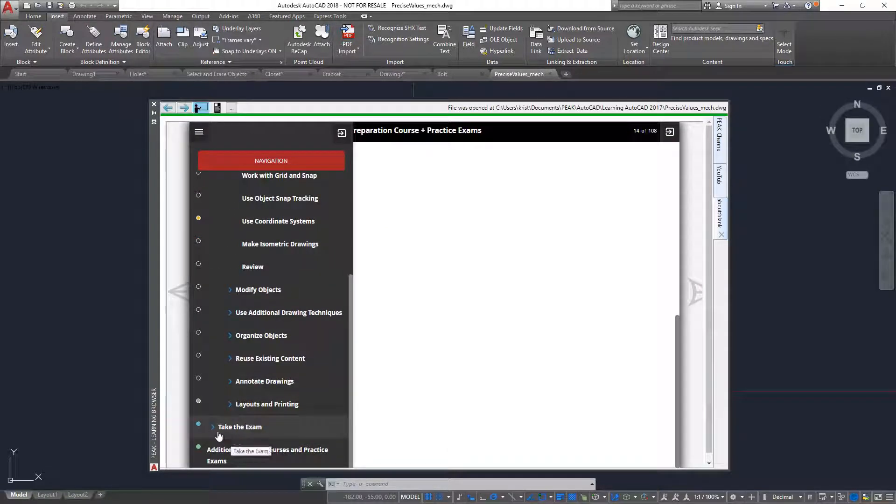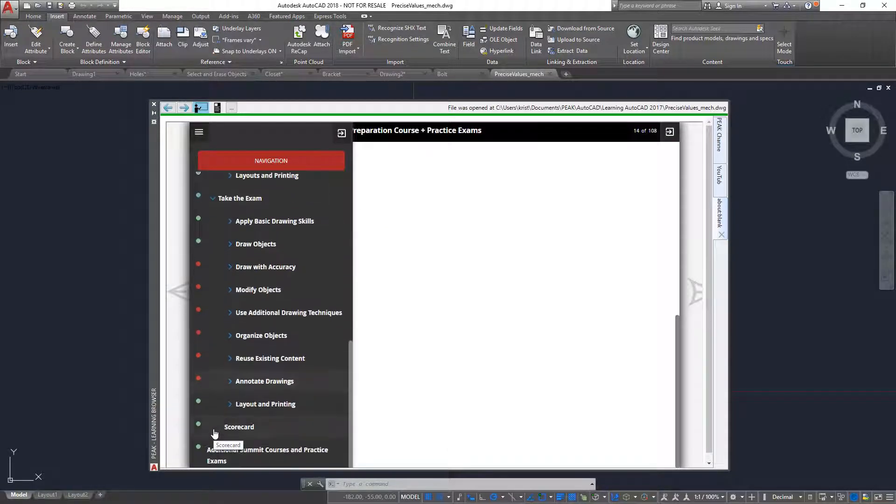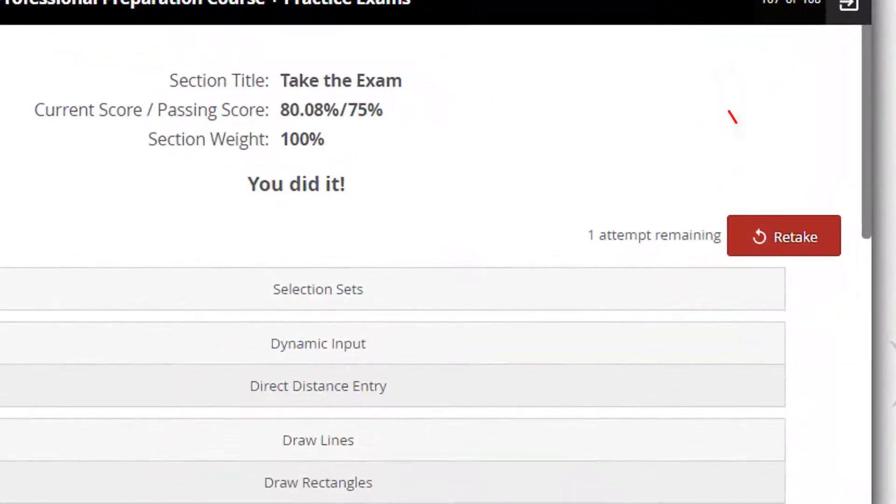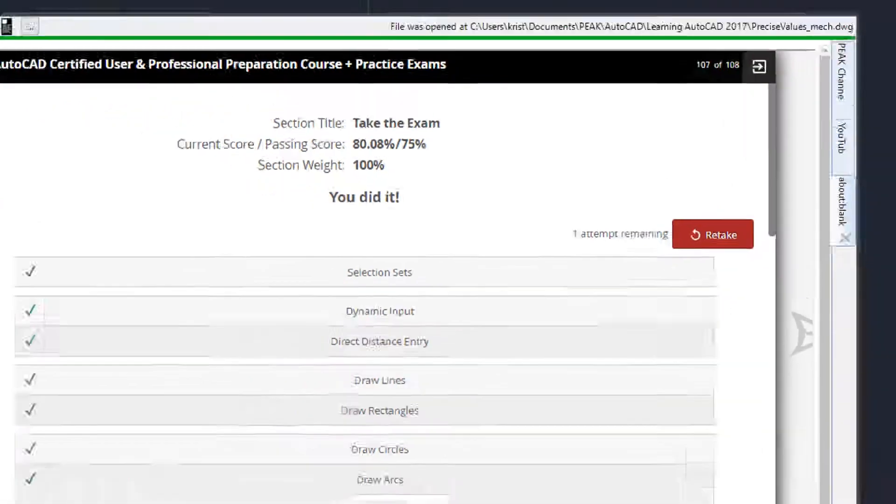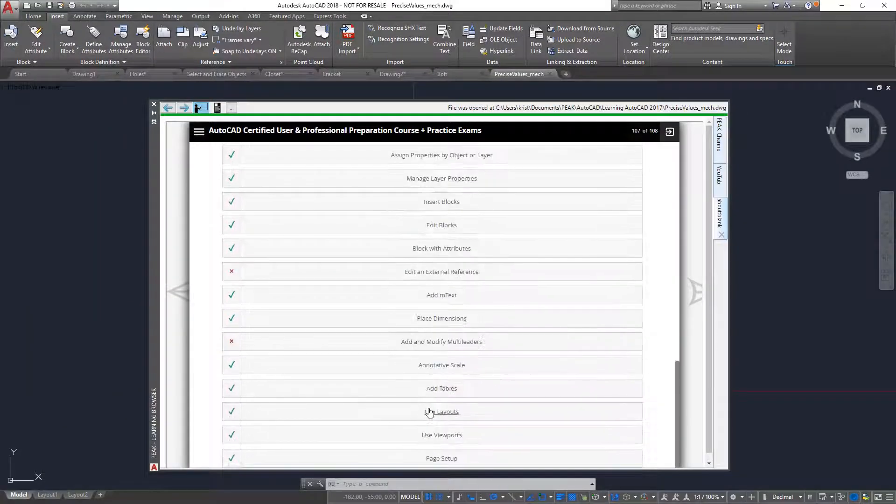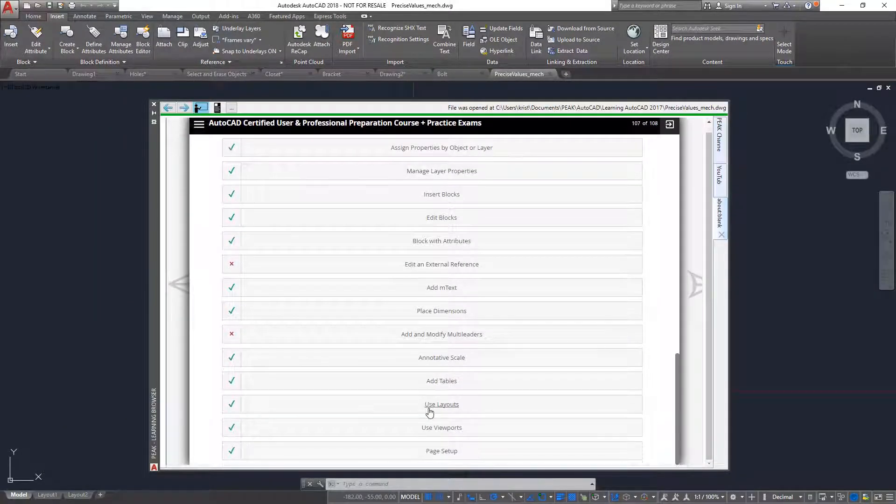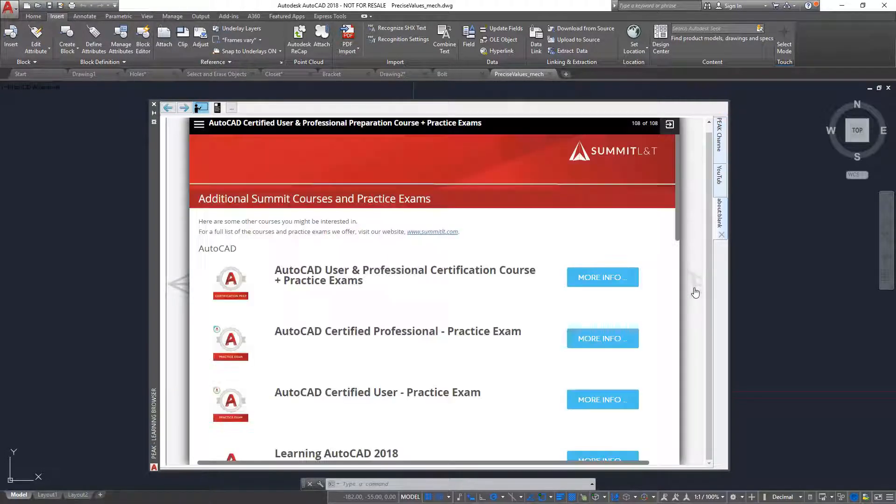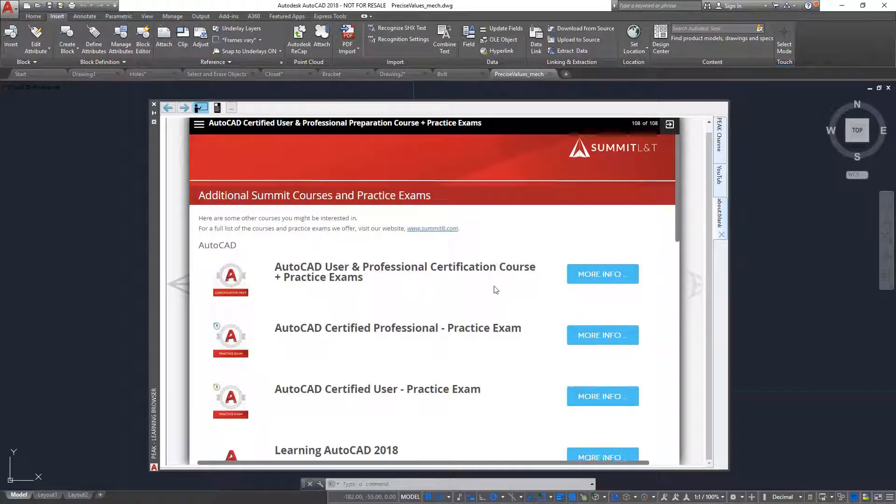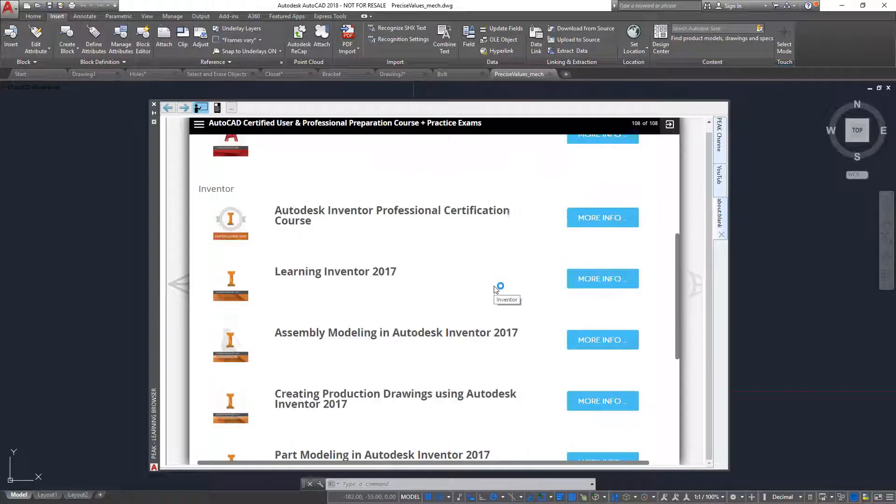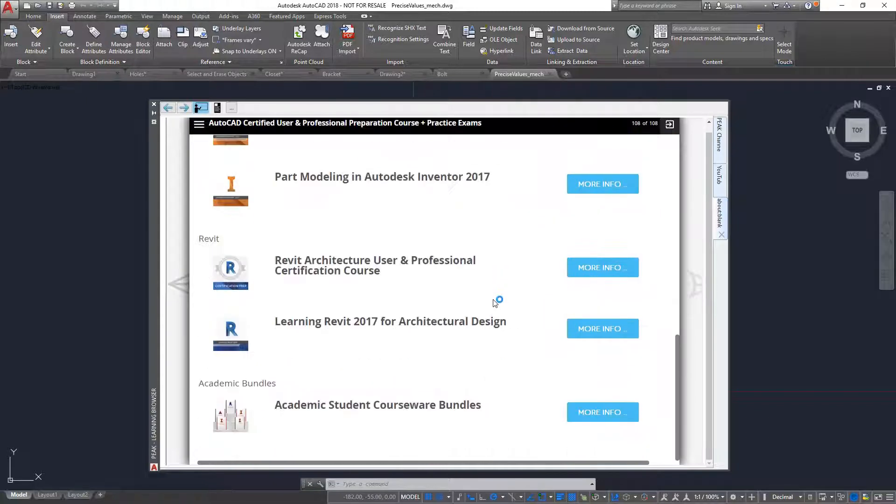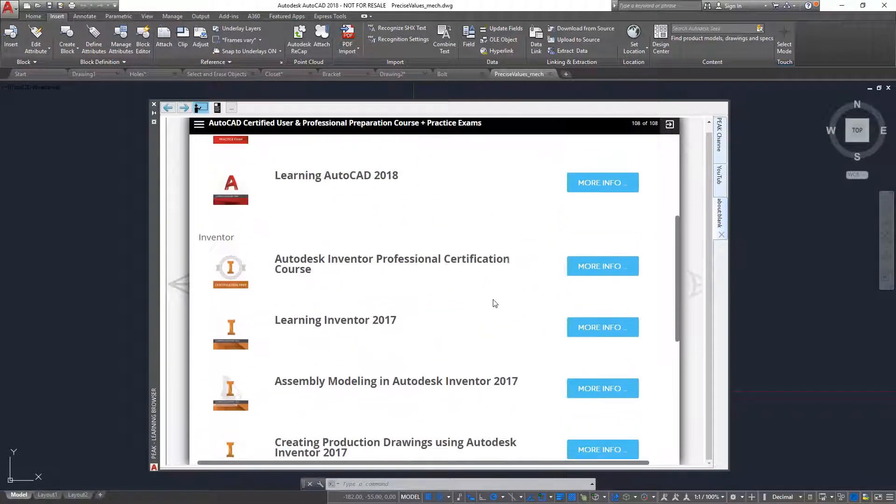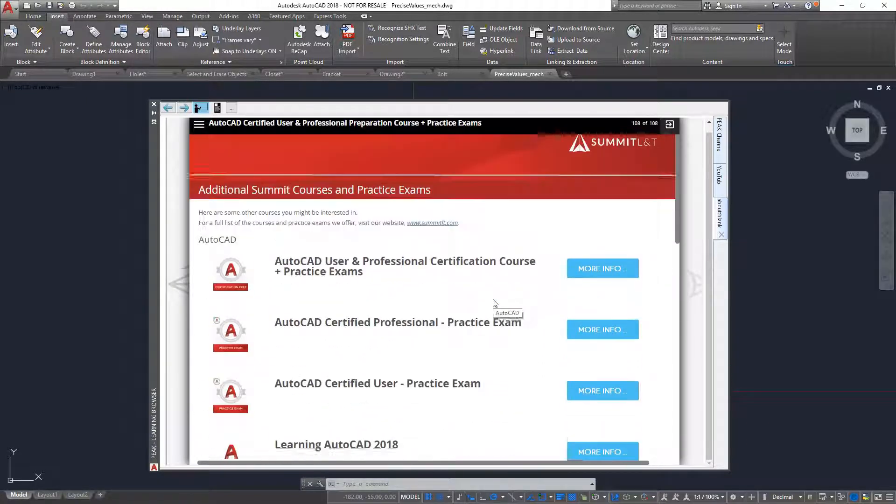Back to the scorecard, notice that you can retake the exam if necessary. Thank you for taking the time to let me show you how Summit can help you achieve your certification goals. For a full list of courses and practice exams, please visit our website at www.summitlt.com.